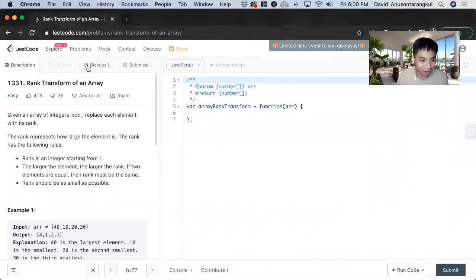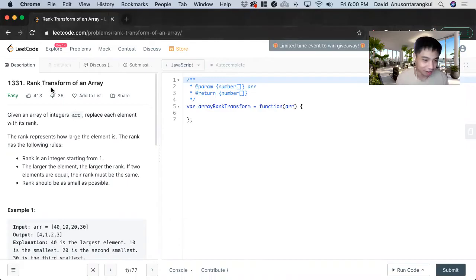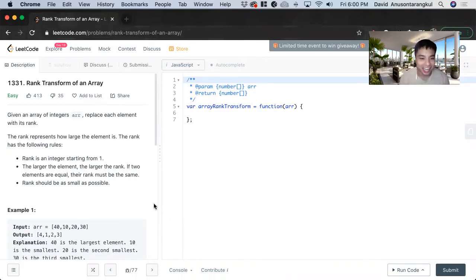Hi, my name is David. Today we're going to do number 1331, rank transform of an array. This is an easy level problem on LeetCode and we're going to solve it in JavaScript.